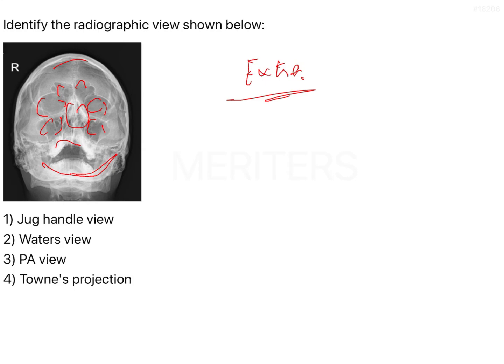There are instances where you can even visualize the sphenoid or the ethmoid, primarily the ethmoid air sinuses. The view in which your maxillary sinuses are so beautifully seen is nothing but the Waters view.